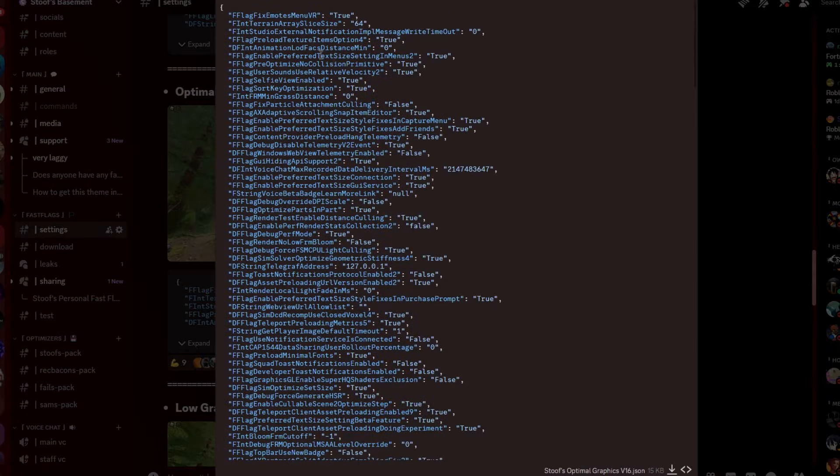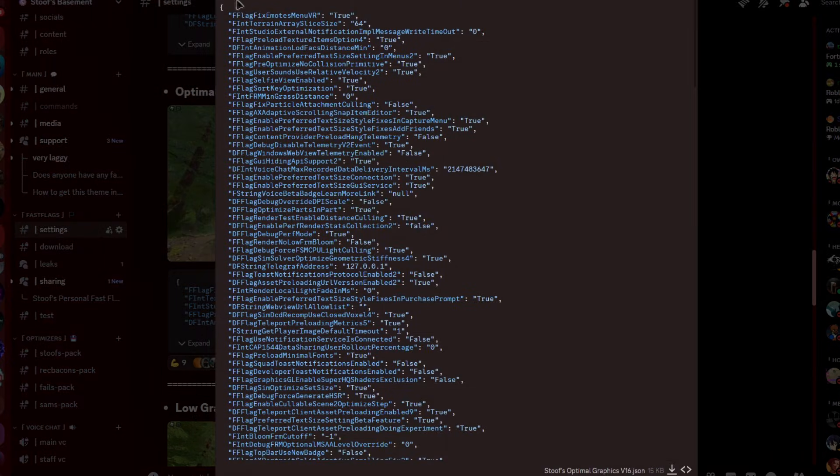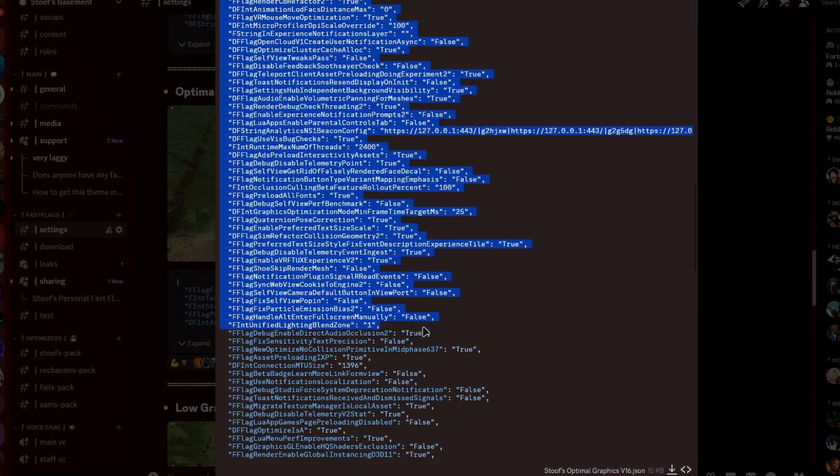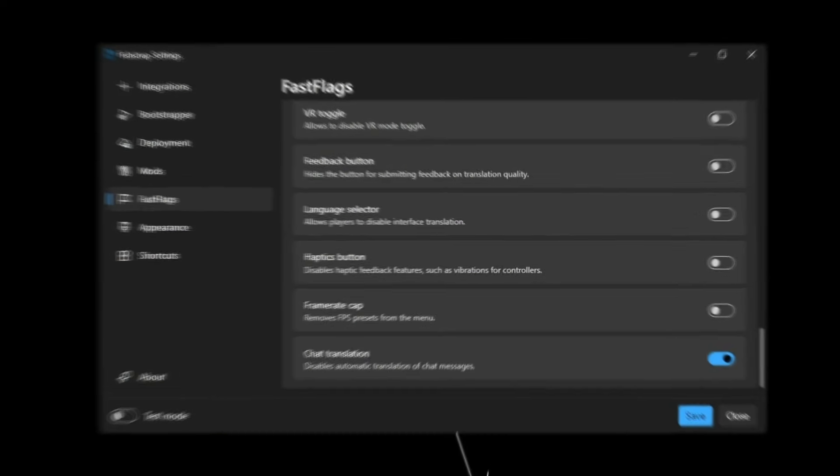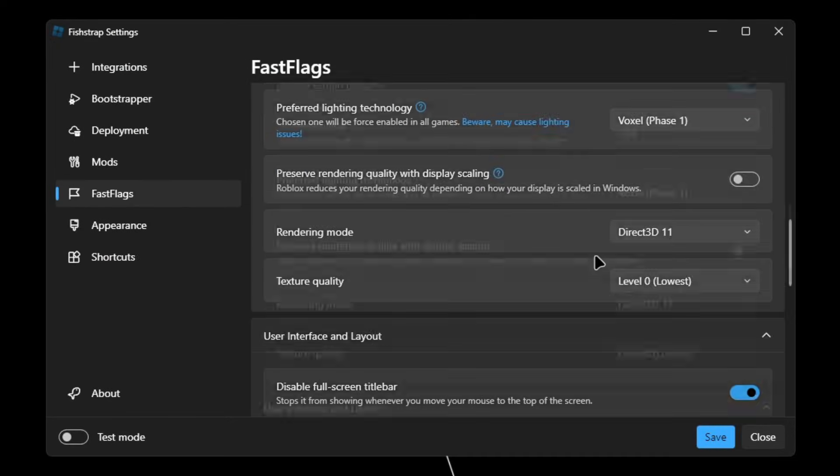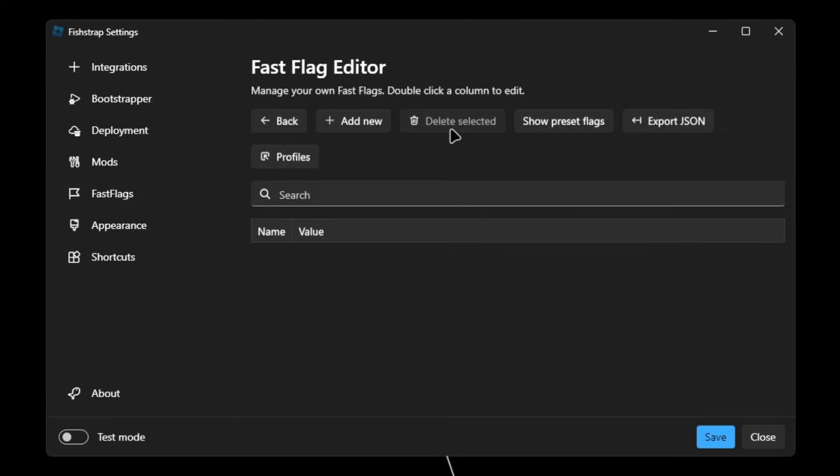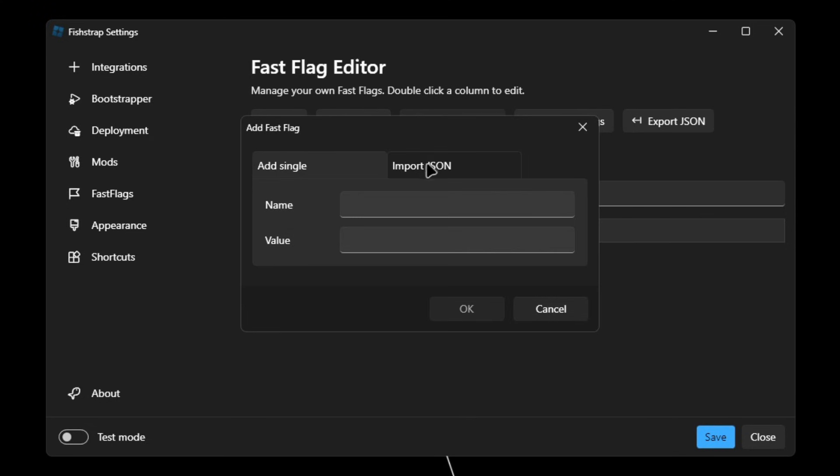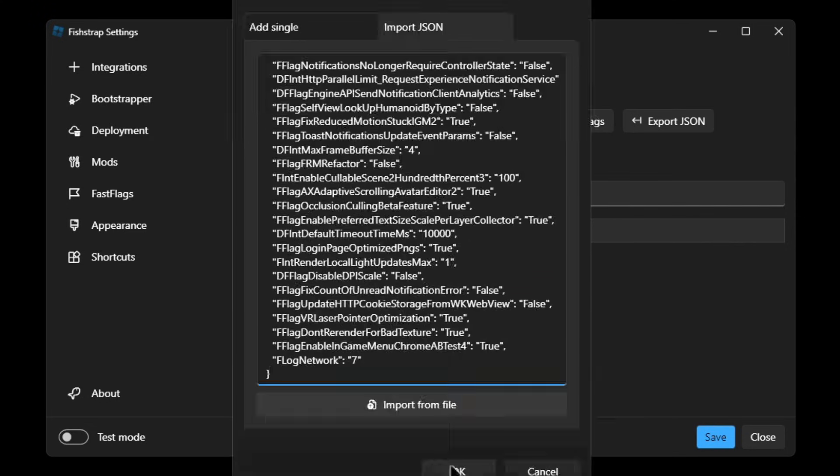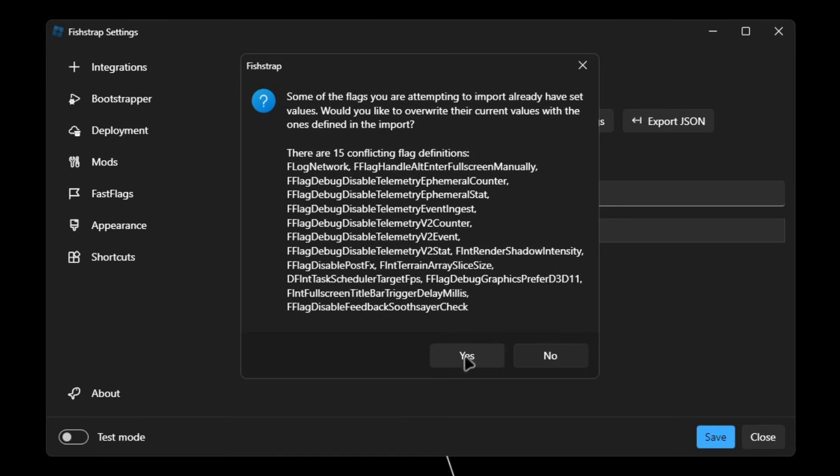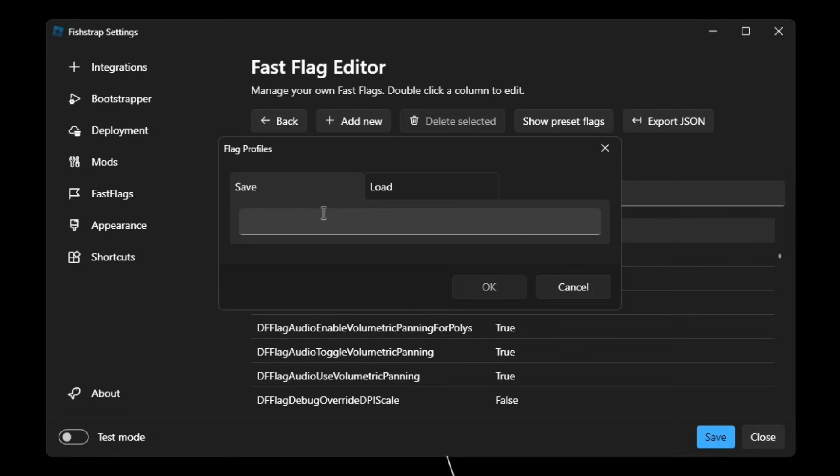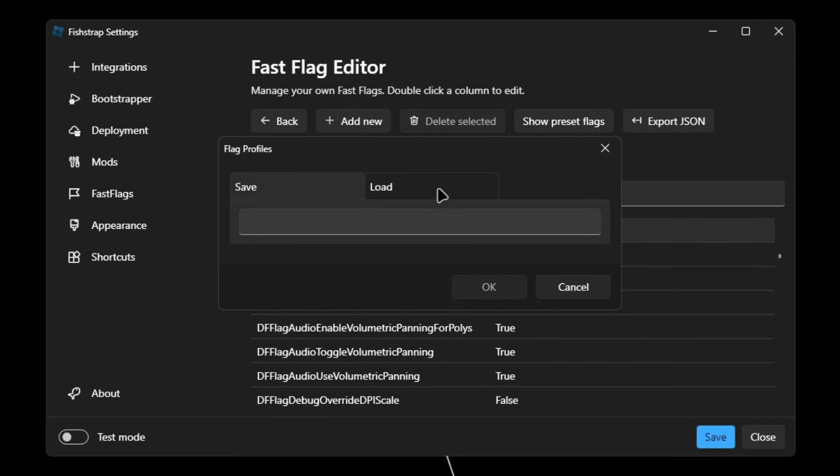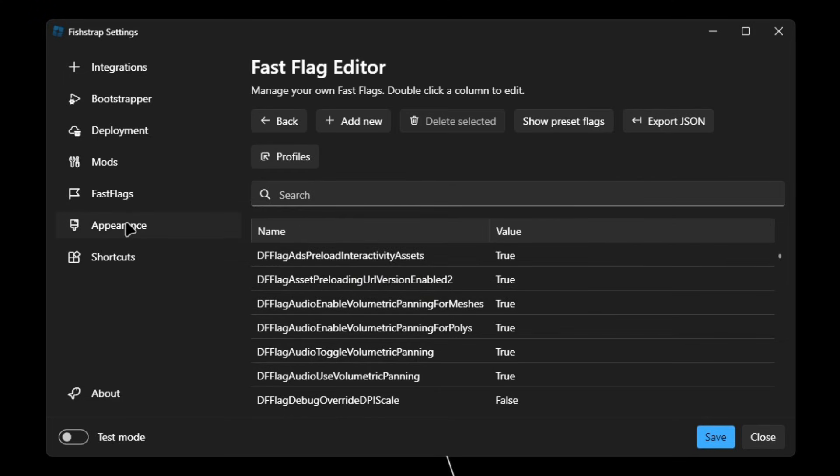So you're gonna want to click view whole file, and then select all this. After that, click on copy and then go back to the Fishtrap settings. Scroll all the way up, click on fast flag editor. Once here, click on add new, import JSON, right click and paste. Click on OK, click on yes, click on yes again. Once you have this, you can actually save it to your profiles. So I'll name this optimal graphics quality and click on OK. And if we go to load, it'll show right there.